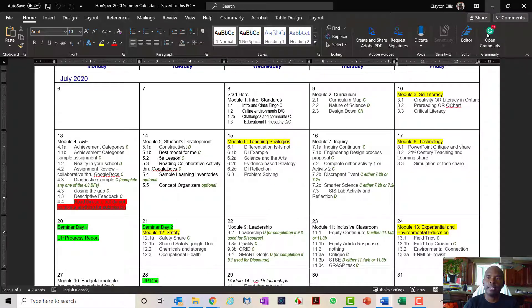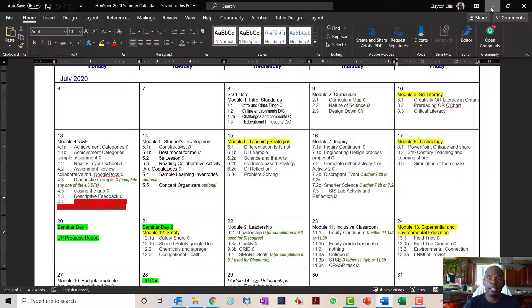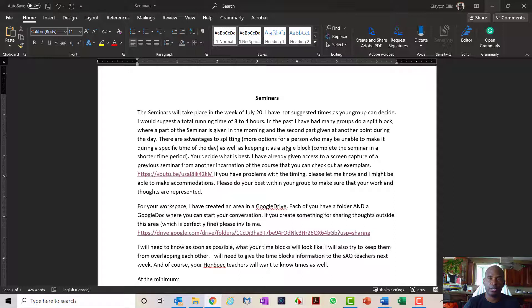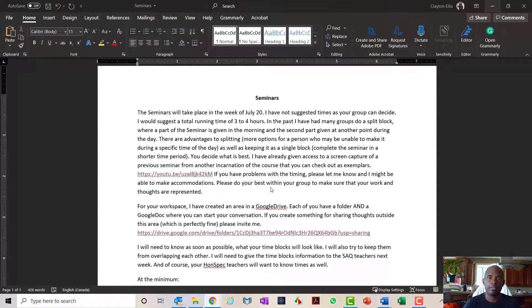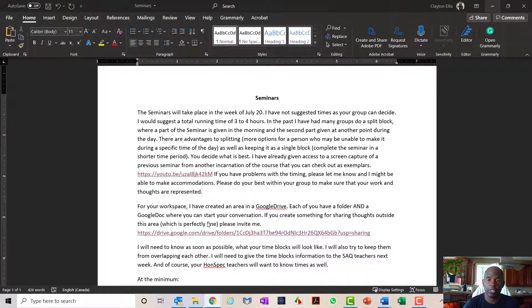Now, with the seminars, the seminars you're presenting to your peers in this class and you're also presenting to teachers in the senior additional qualification course. There are 28 and 29 teachers in that course. Some of you, three of you, have already done the discussion forum critical review, so you have an idea of what kind of conversations with that many teachers. As you can imagine, there's going to be quite a bit of conversation going on.